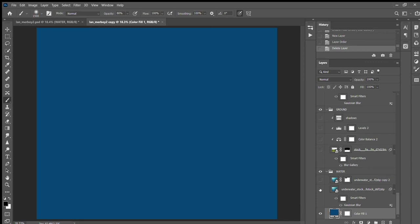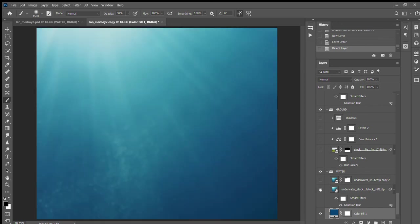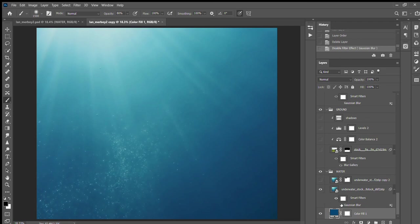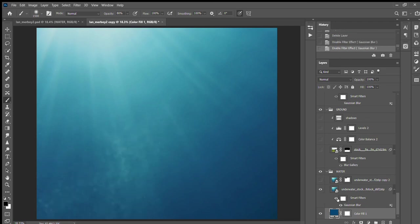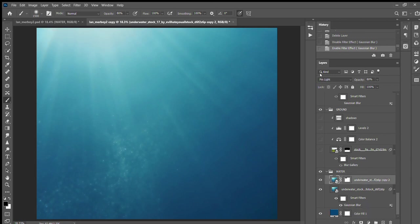I used stock from Shutterstock, Adobe Stock, and DeviantArt. So here's the underwater that I found, and I just added a Gaussian blur, and then I duplicated it and changed it to pin light so that the bubbles showed up.